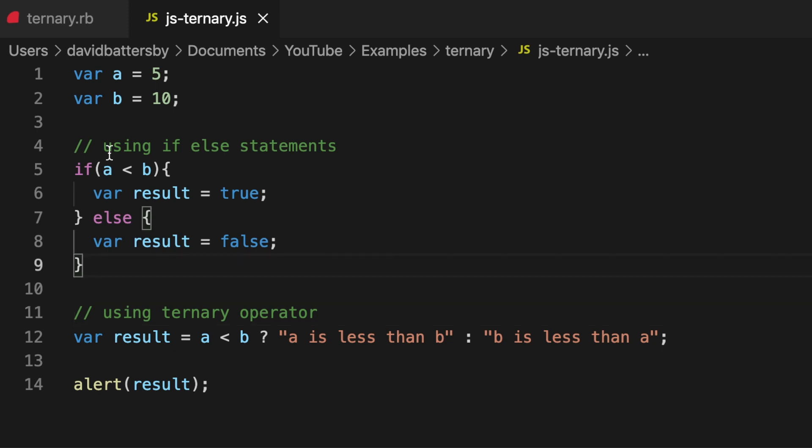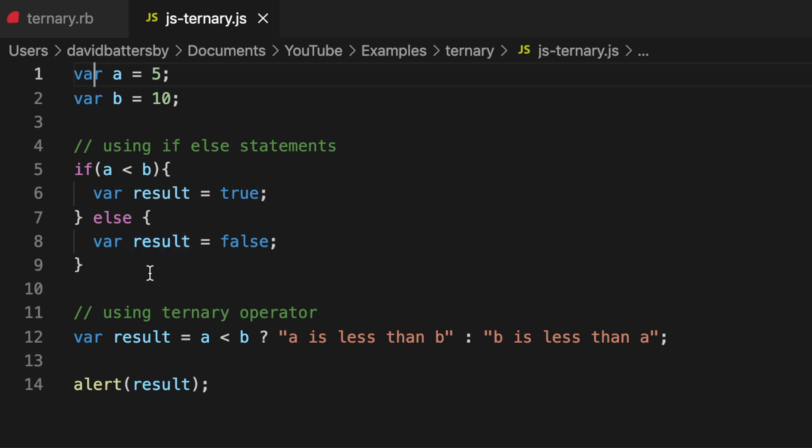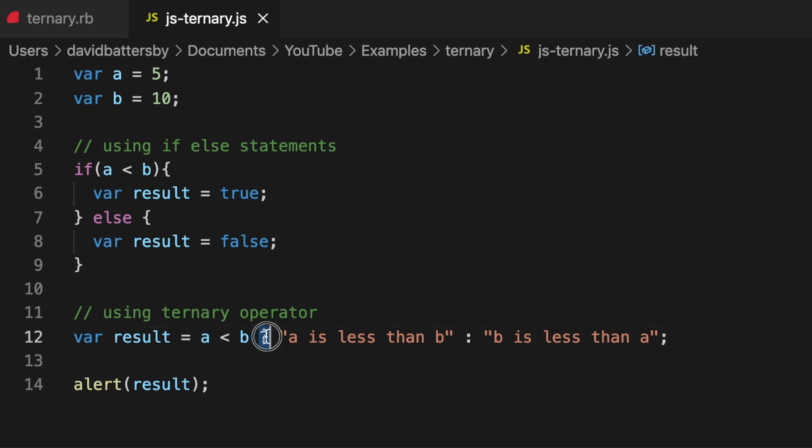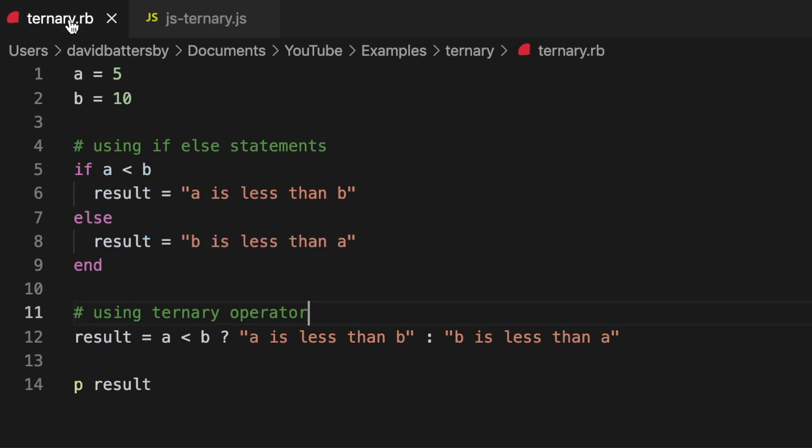Let's look at another example of using it within JavaScript. We're doing the exact same thing here - setting variables, we have an if-else condition, and then at the bottom we have our result being used in a ternary operator and we're just alerting that result at the end. You can see that the syntax is almost the same between the Ruby example and the JavaScript example. Hopefully this concept has been helpful and you can use it when you're writing conditional statements like this.